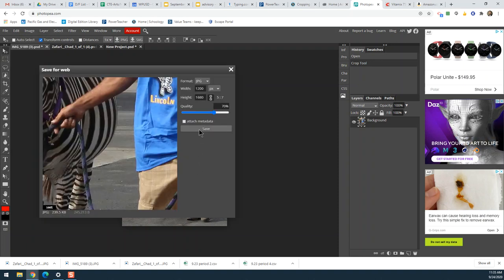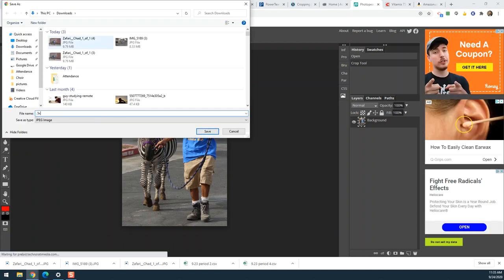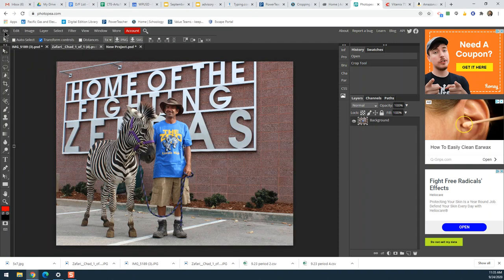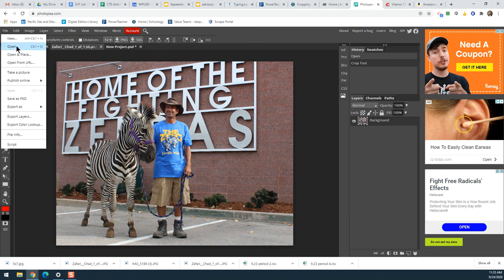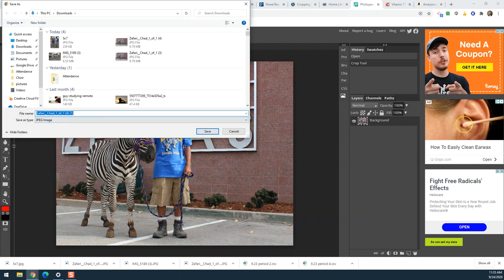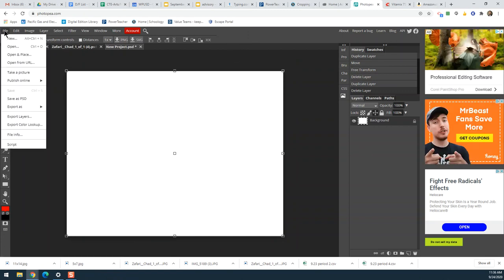Instead, I'll go ahead and export the cropped images as JPEGs. I'll save the first one as 'five by seven' in my downloads, and then do the same for the second one — export as JPEG and save it as 'eleven by fourteen'. So instead of dragging it over, since that doesn't keep the crop, I'll go File > Open in Place.